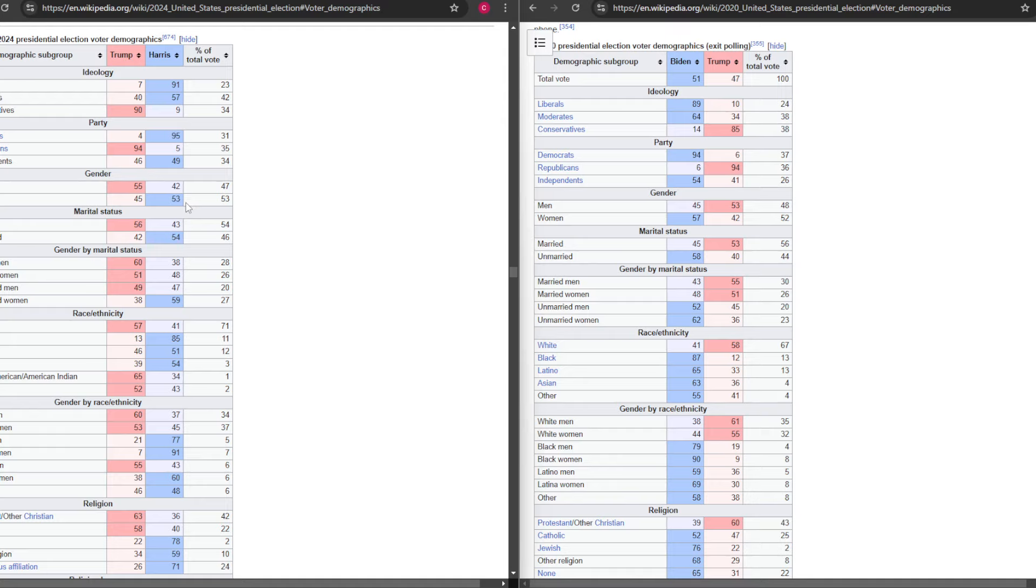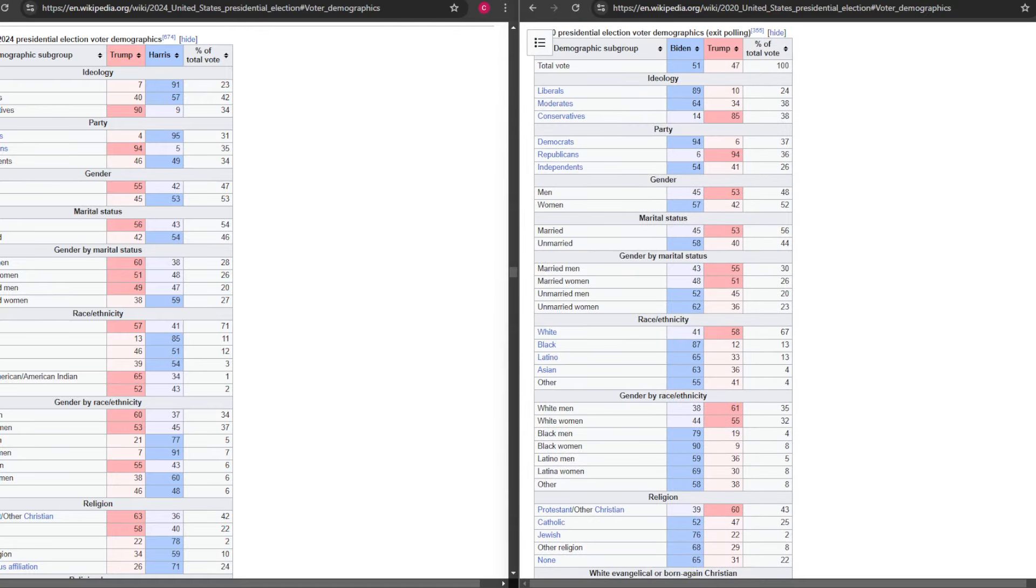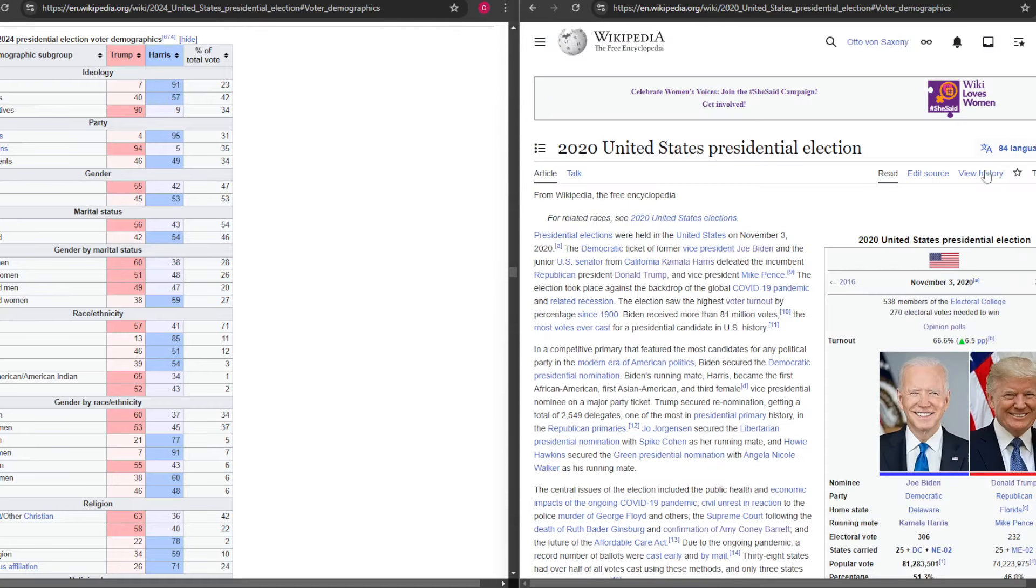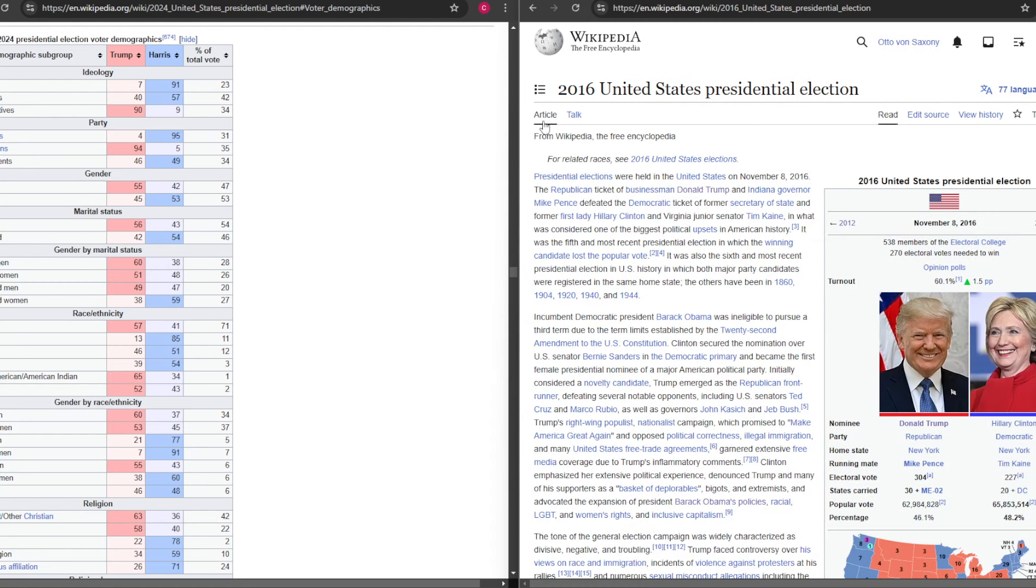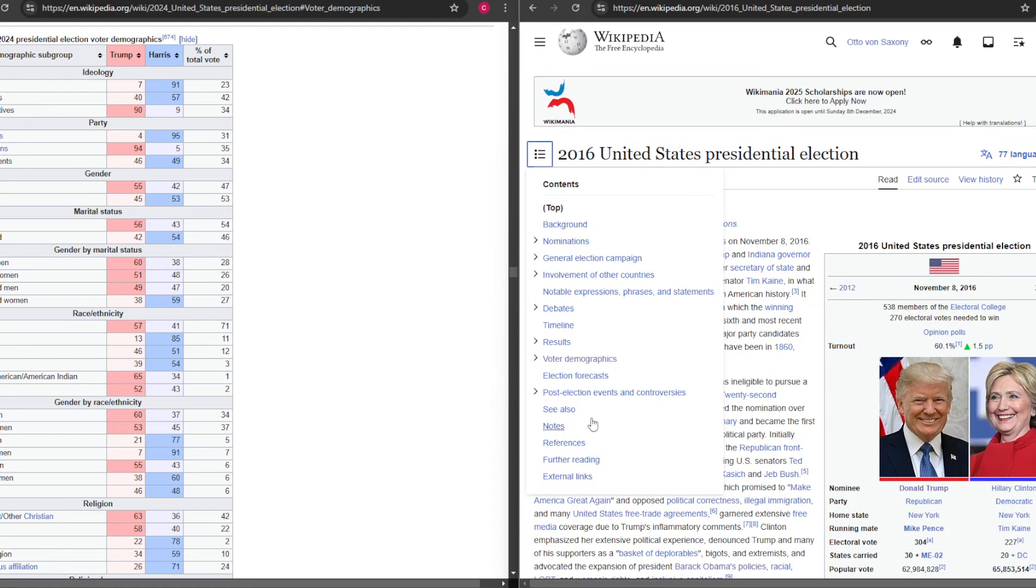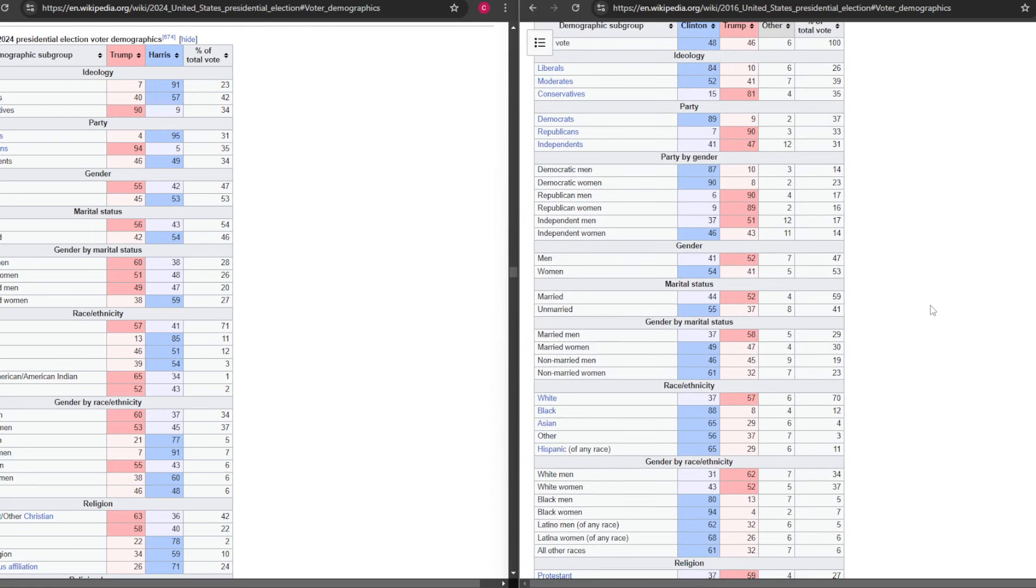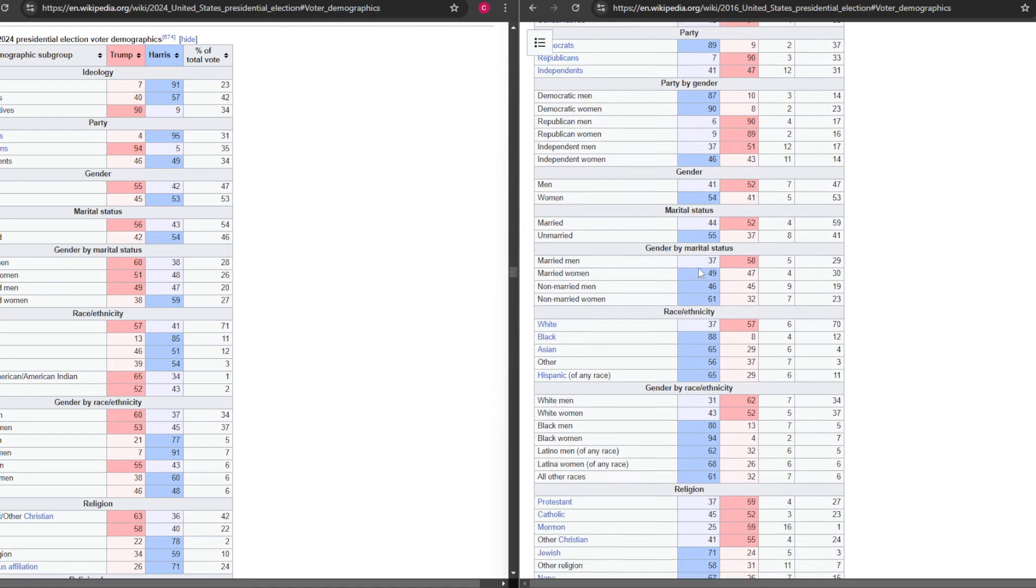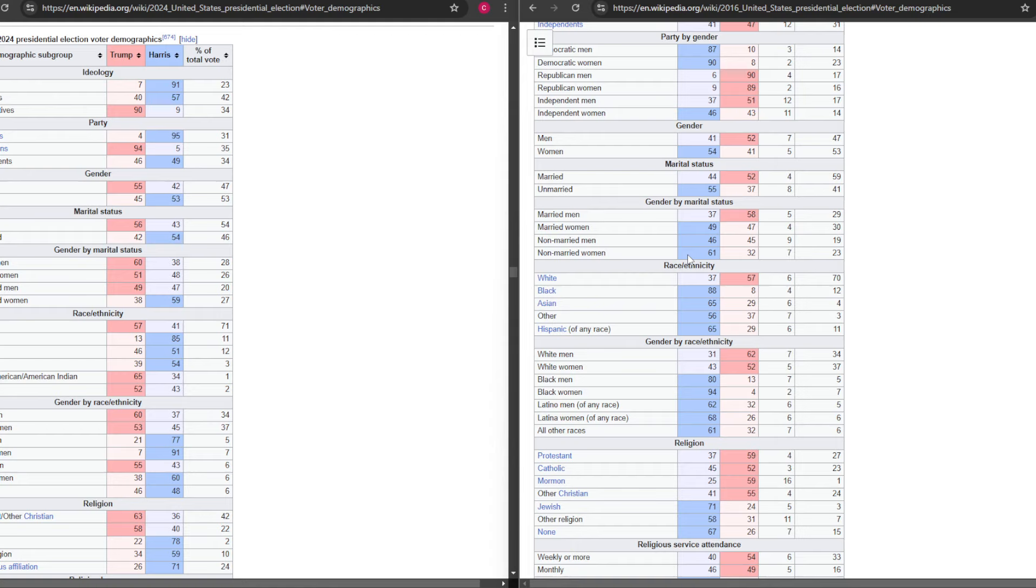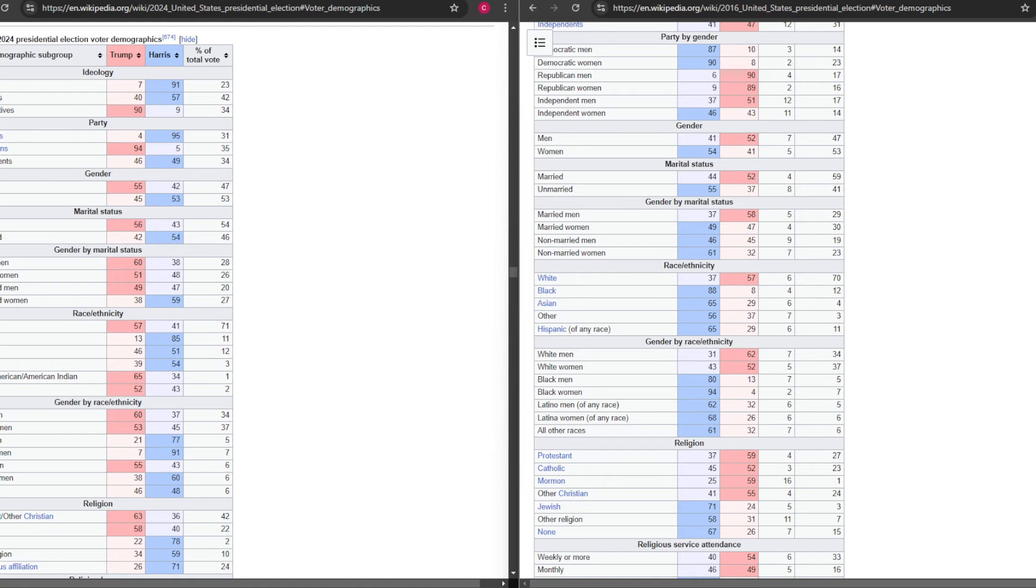He gained nearly 10 with women, going from D plus 15 with women to D plus 8, and they went from R plus 8 with men to R plus 13. So a five-point shift in men but an eight-point shift in women. And if you go back to 2016, we see a very similar situation where Clinton does a little bit better among women than Harris did but not much, worse than Biden.